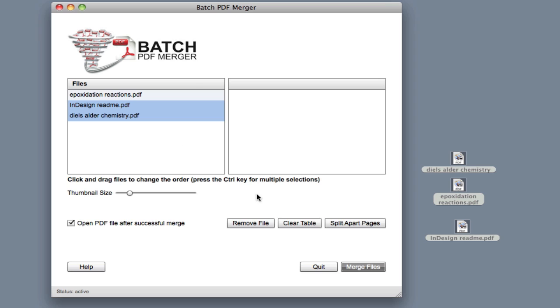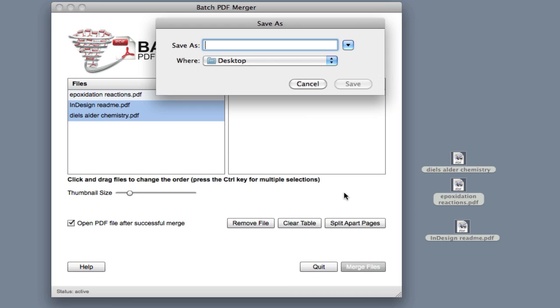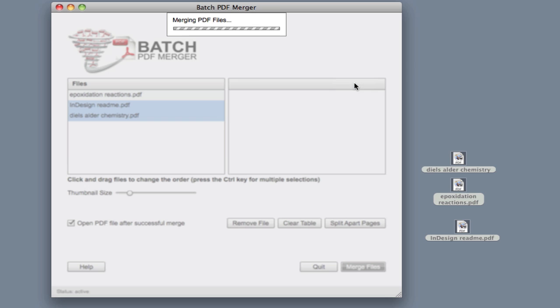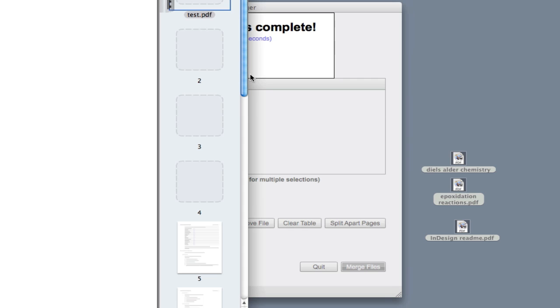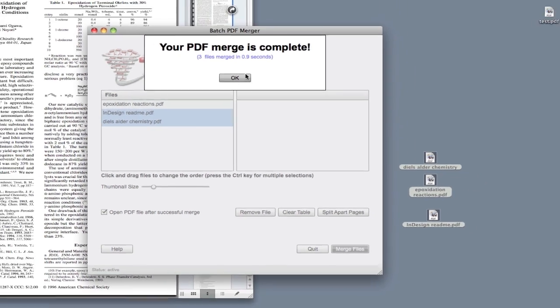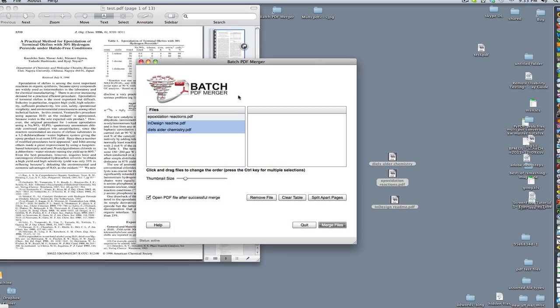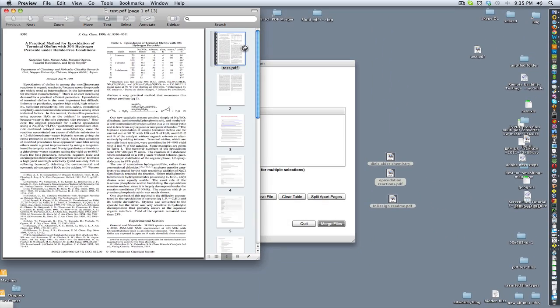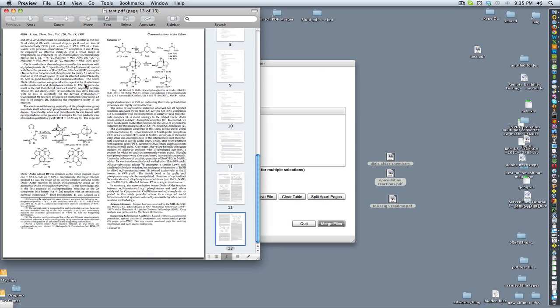They're all rearranged, and let's go ahead and merge these files. Click the Merge button, call it Test as my final file, and hit Save. There it goes. Three files in less than a second, and here is my PDF.